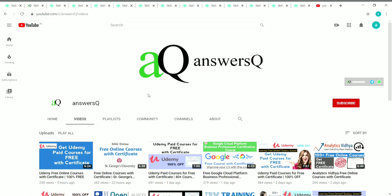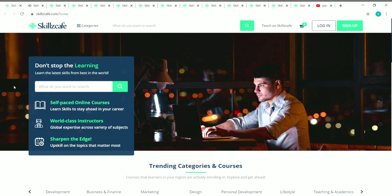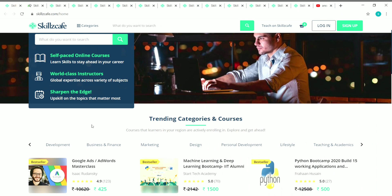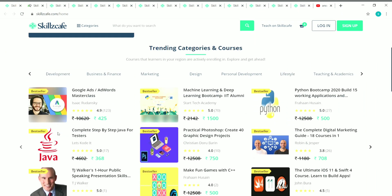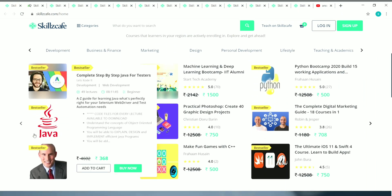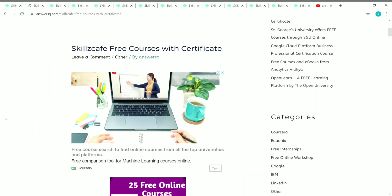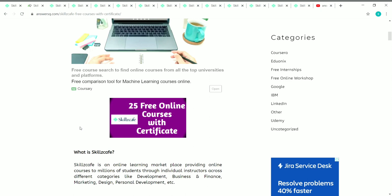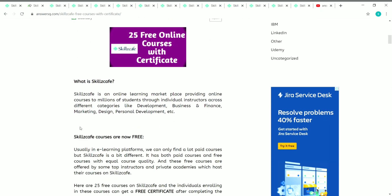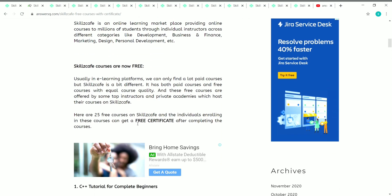Now let's go to the content of this video. Skillscape is an online learning platform where you can get a lot of courses related to different categories like development, business and finance, marketing, design, personal development, lifestyle, teaching and academics, and a lot more. Most of the courses on Skillscape are paid, but they are also offering some free courses. There are 25 free online courses offered by Skillscape.